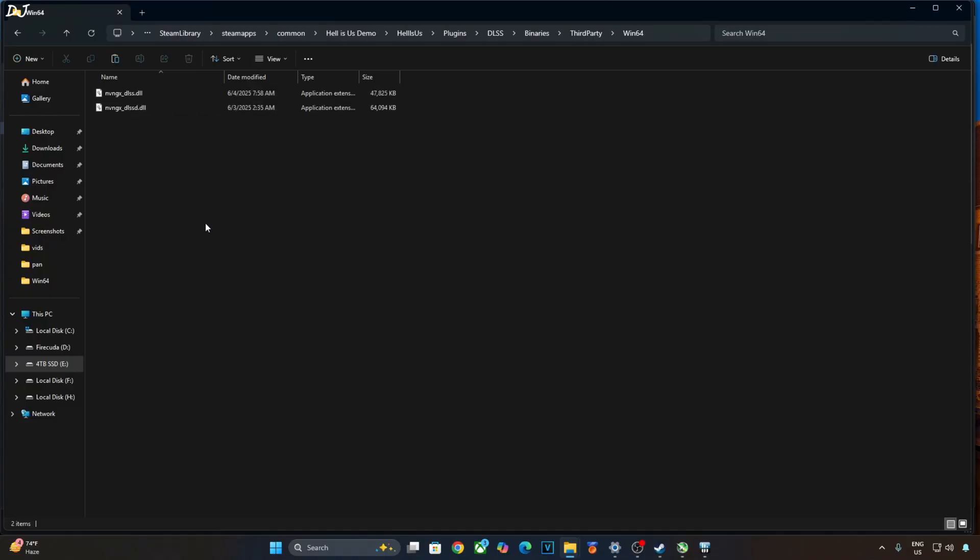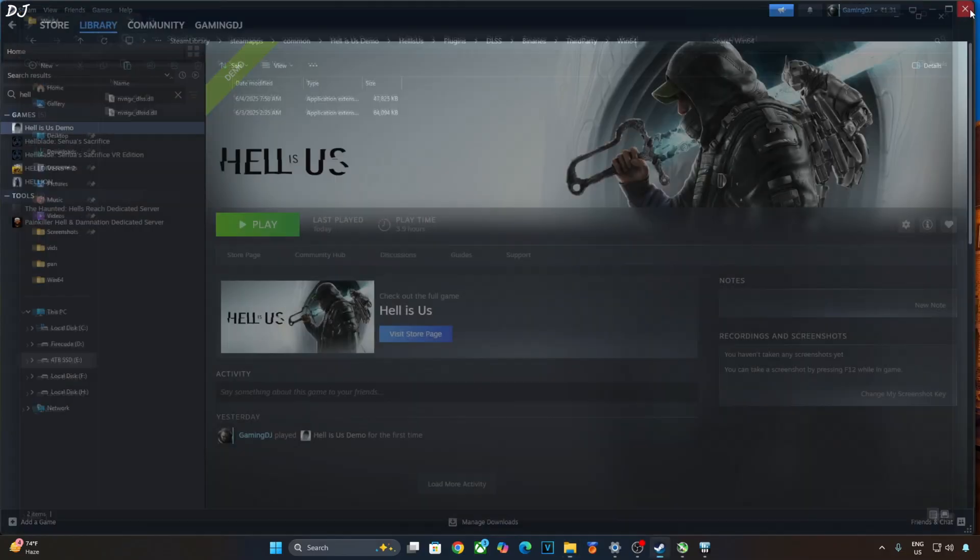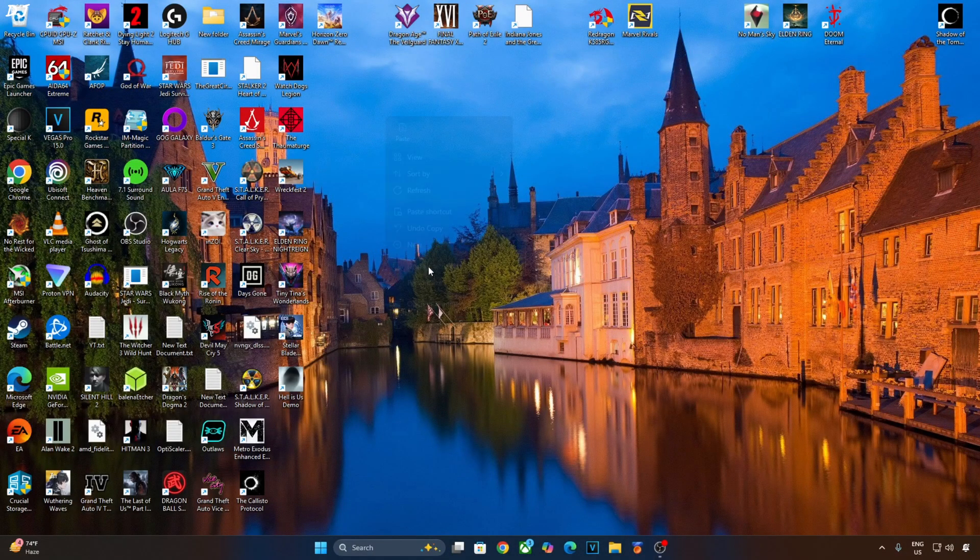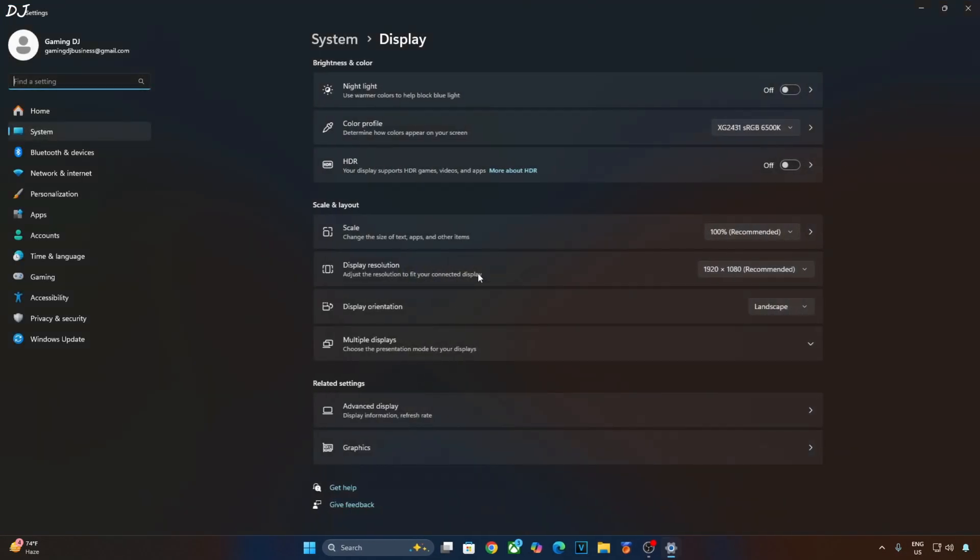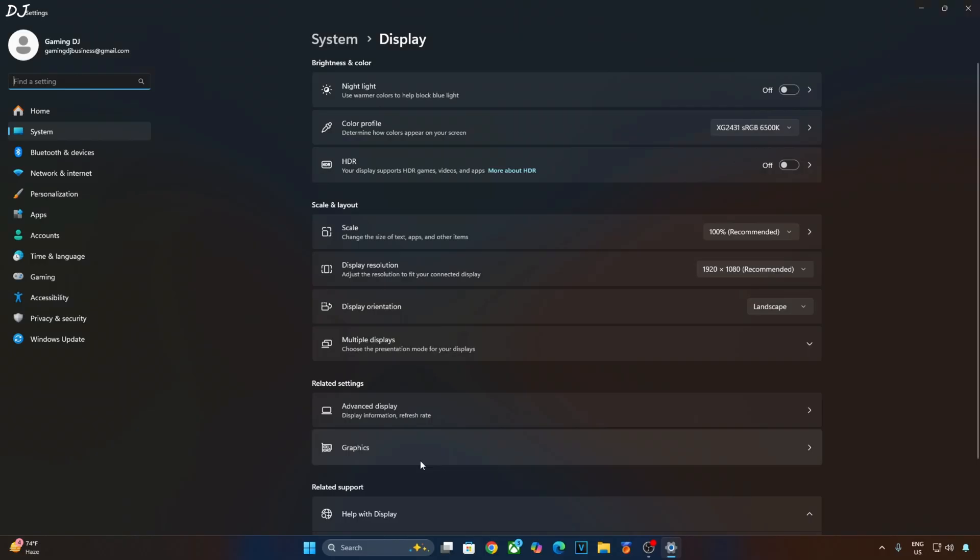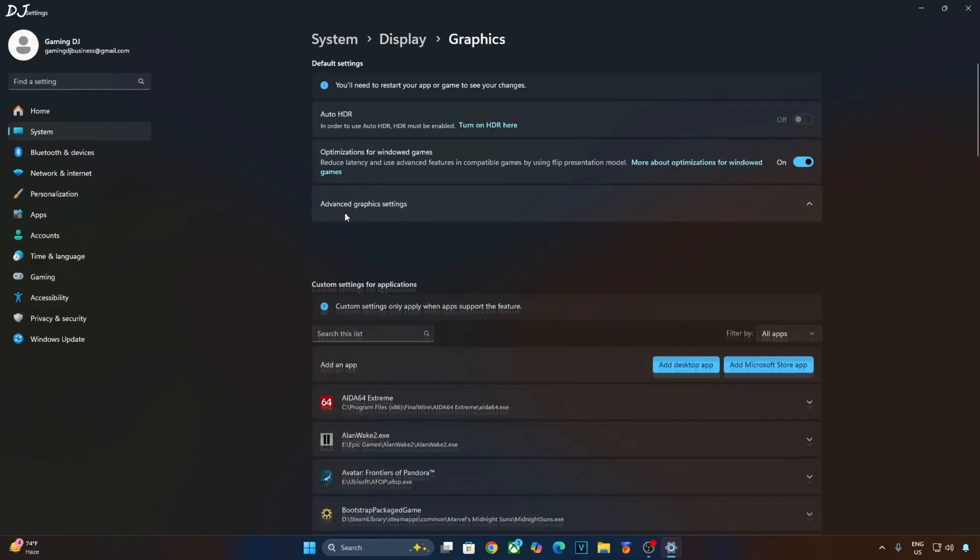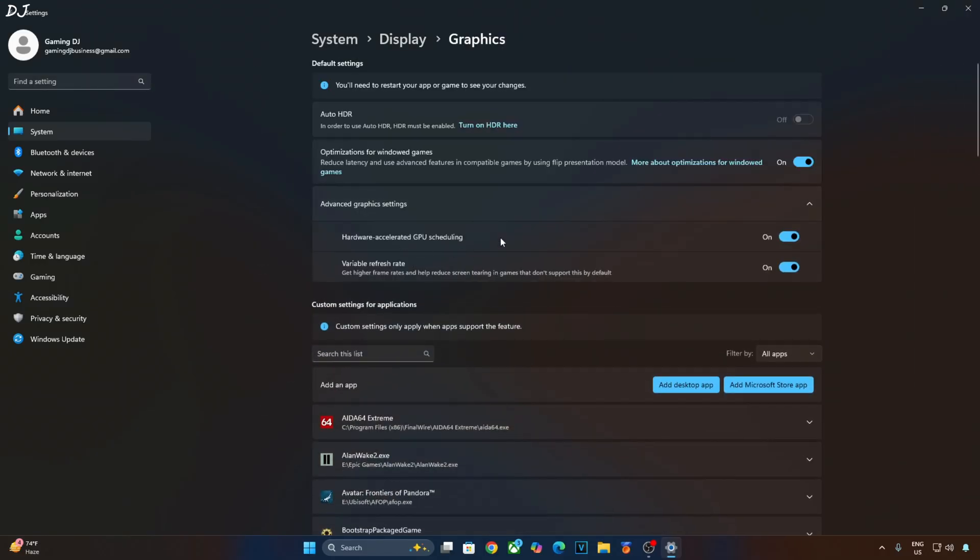I need to make sure that hardware accelerated GPU scheduling setting is enabled. Right click anywhere on the desktop. Click on display settings. Click on graphics. Click on advanced graphics settings. From here enable hardware accelerated GPU scheduling setting. If your monitor supports variable refresh rate, enable the setting as well.